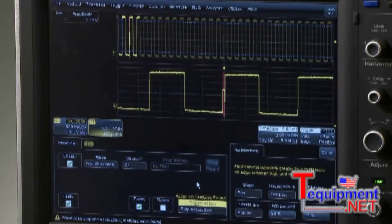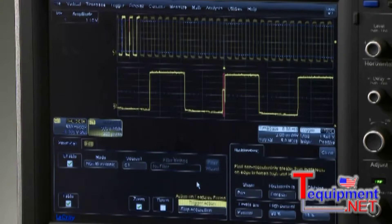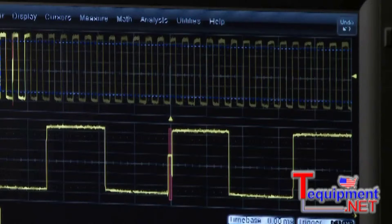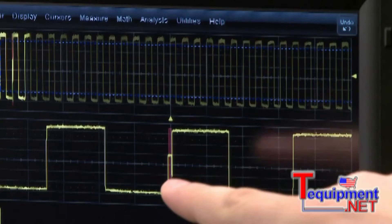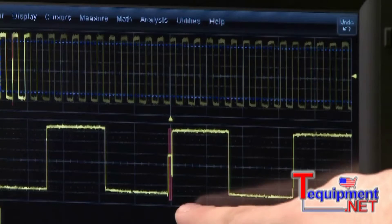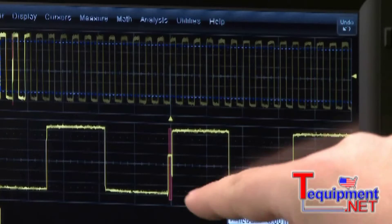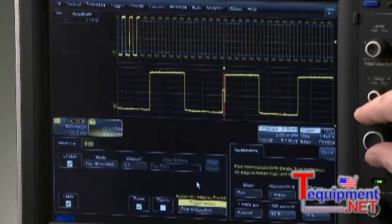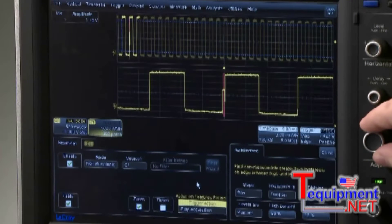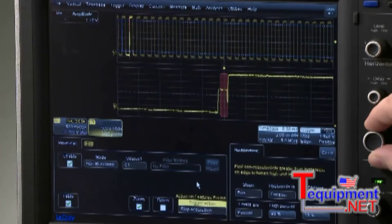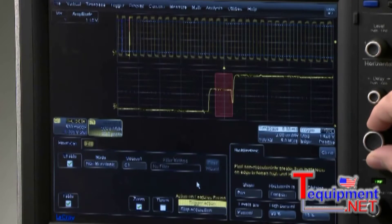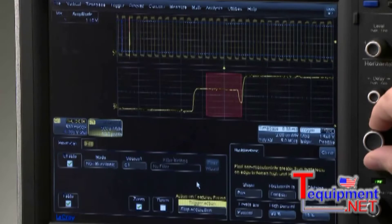Wavesurfer will continue to capture data until Wavescan stops the trigger. When it stops, the bad edge will be marked with a red overlay and the zoom will show the failing edge. Using Horizontal Zoom Control gets a better look at the bad edge.